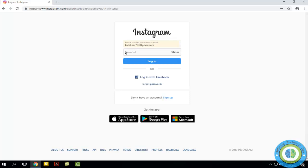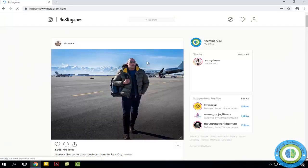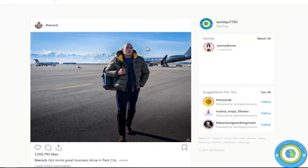Here goes the email and here is the password. Login. Now I am into my Instagram account.